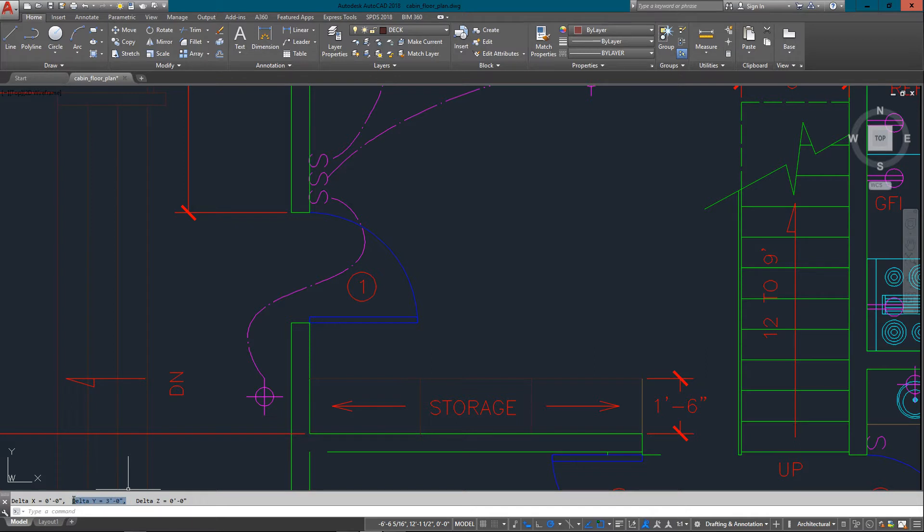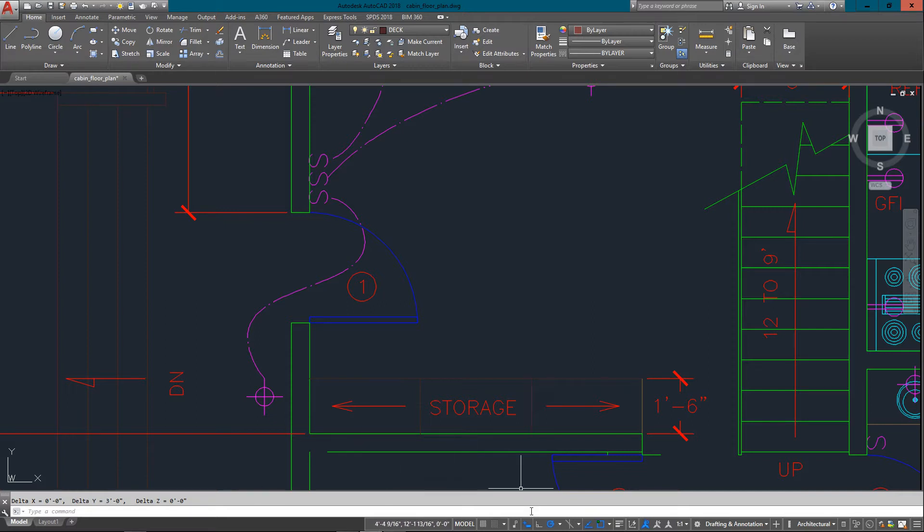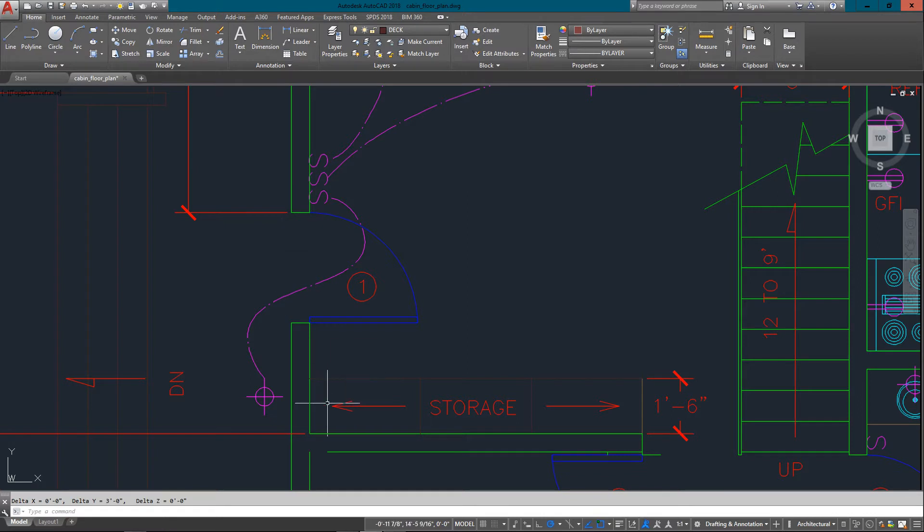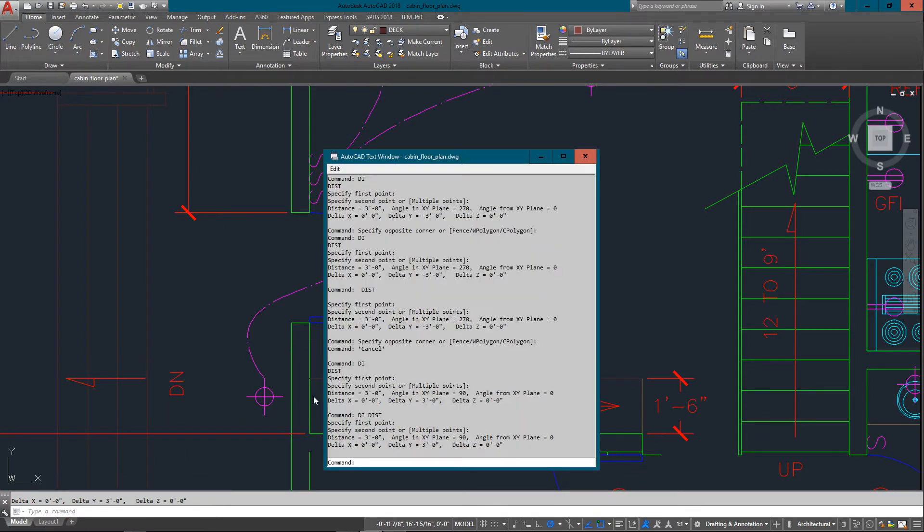And that's because right now I have dynamic input turned on. If I turn it off for a second and do the same command, I'll just type in DI enter again, and there it is down on the command line and gives me my angle again.